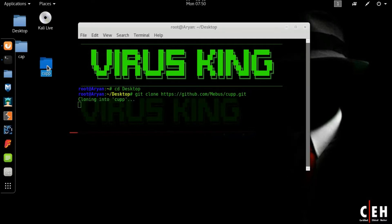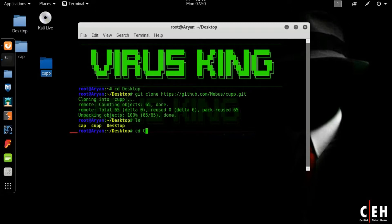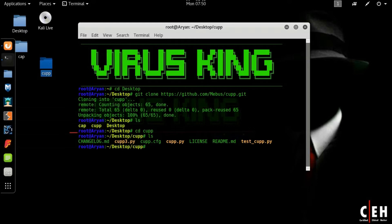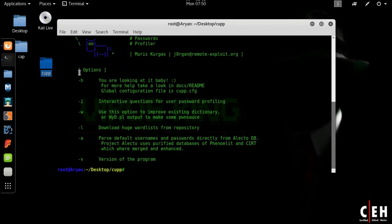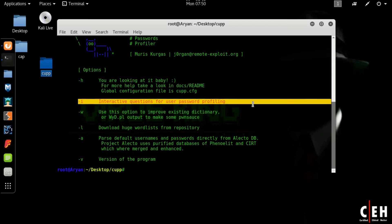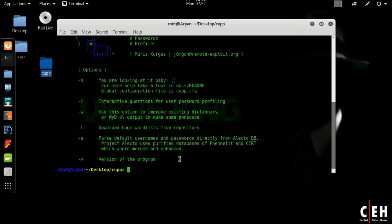Dictionary attacks work because many computer users and businesses insist on using ordinary words as passwords. Dictionary attacks are rarely successful against systems that employ multiple word phrases, and unsuccessful against systems that employ random combinations of uppercase and lowercase letters mixed with numerals. In those systems, the brute force method of attack, in which every possible combination of characters and spaces is tried up to a certain maximum length, can sometimes be effective, although this approach can take a long time to produce results.